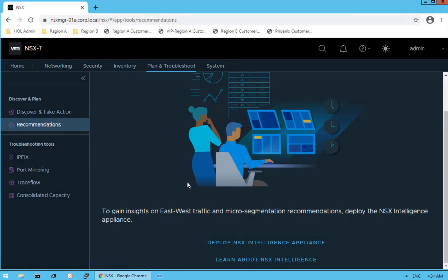The next option is Recommendations. As discussed, the NSX Intelligence appliance is the analytics engine. Once that engine is in place, it will start giving us recommendations for more insights and visibility into our traffic.